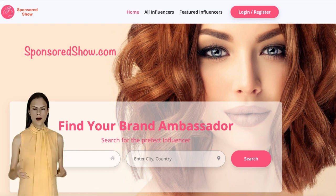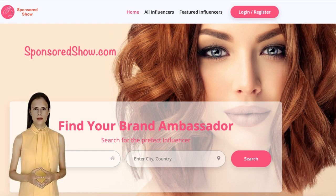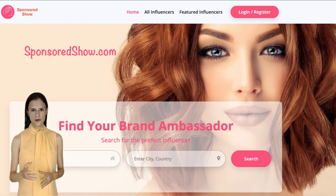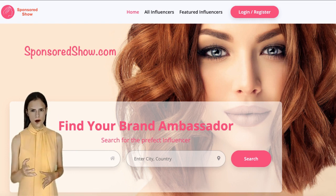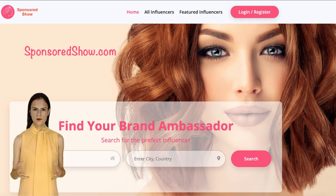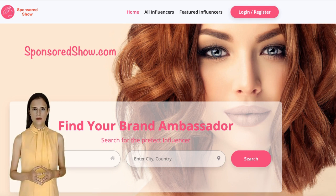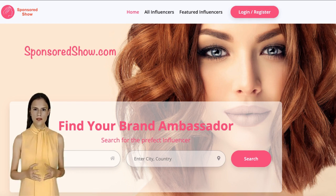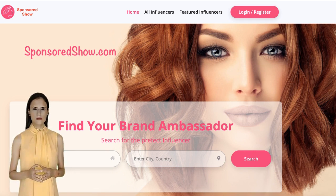Now the easy way. The easy way is to list yourself at sponsoredshow.com. Just list yourself at sponsoredshow.com and let companies contact you and run behind you to advertise with you. You will find the link for sponsoredshow.com in the description of this video. Thank you.